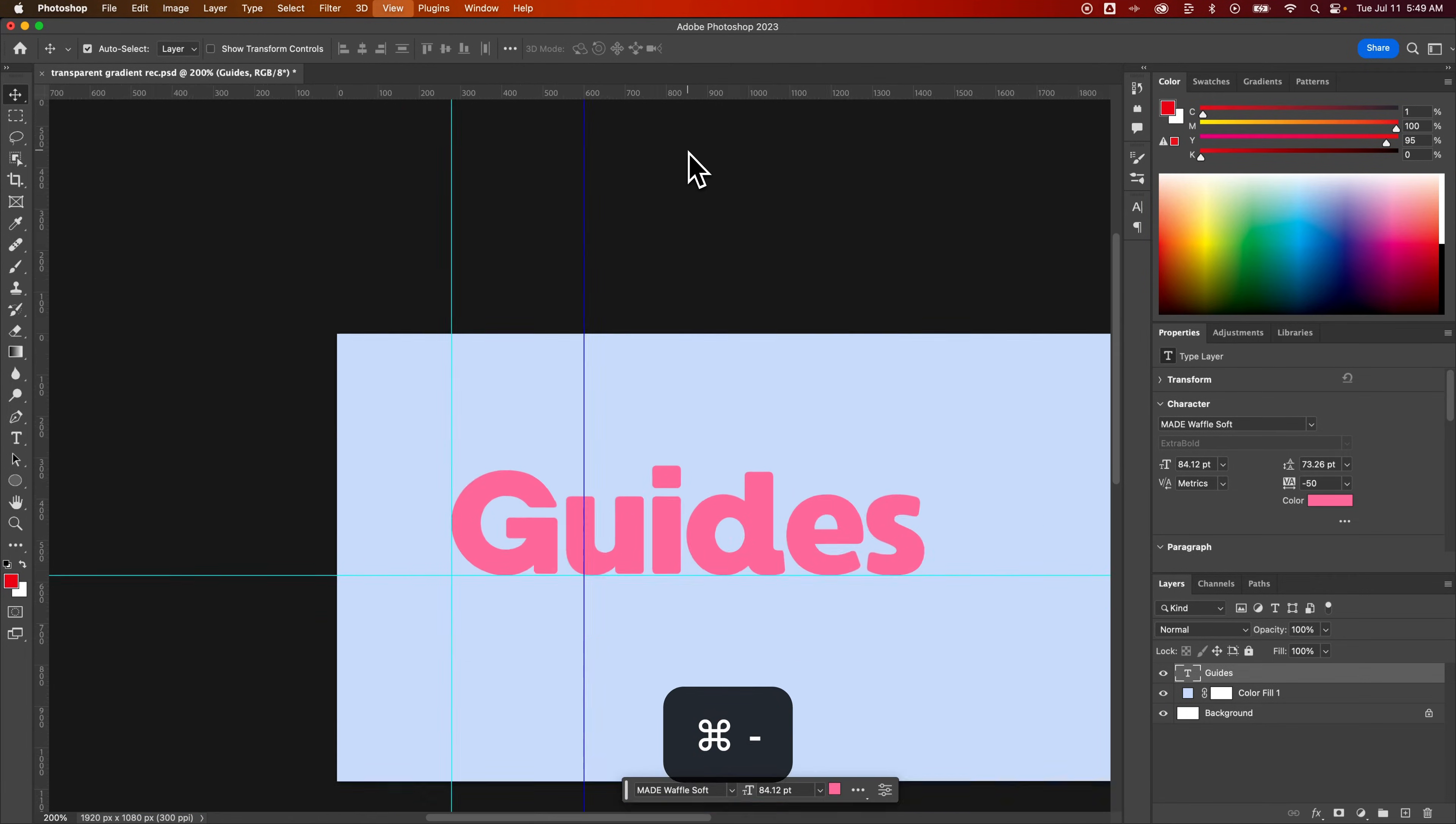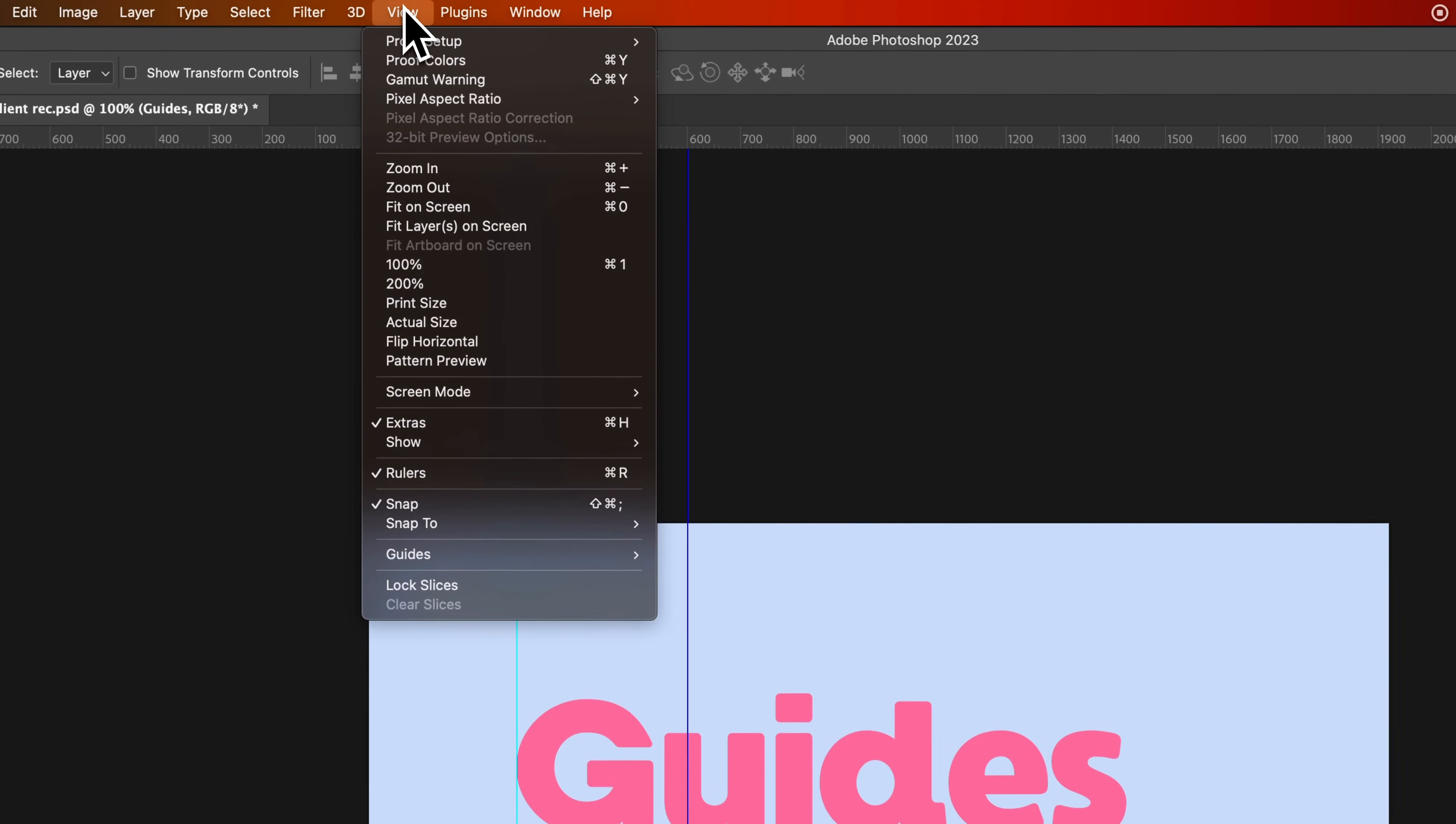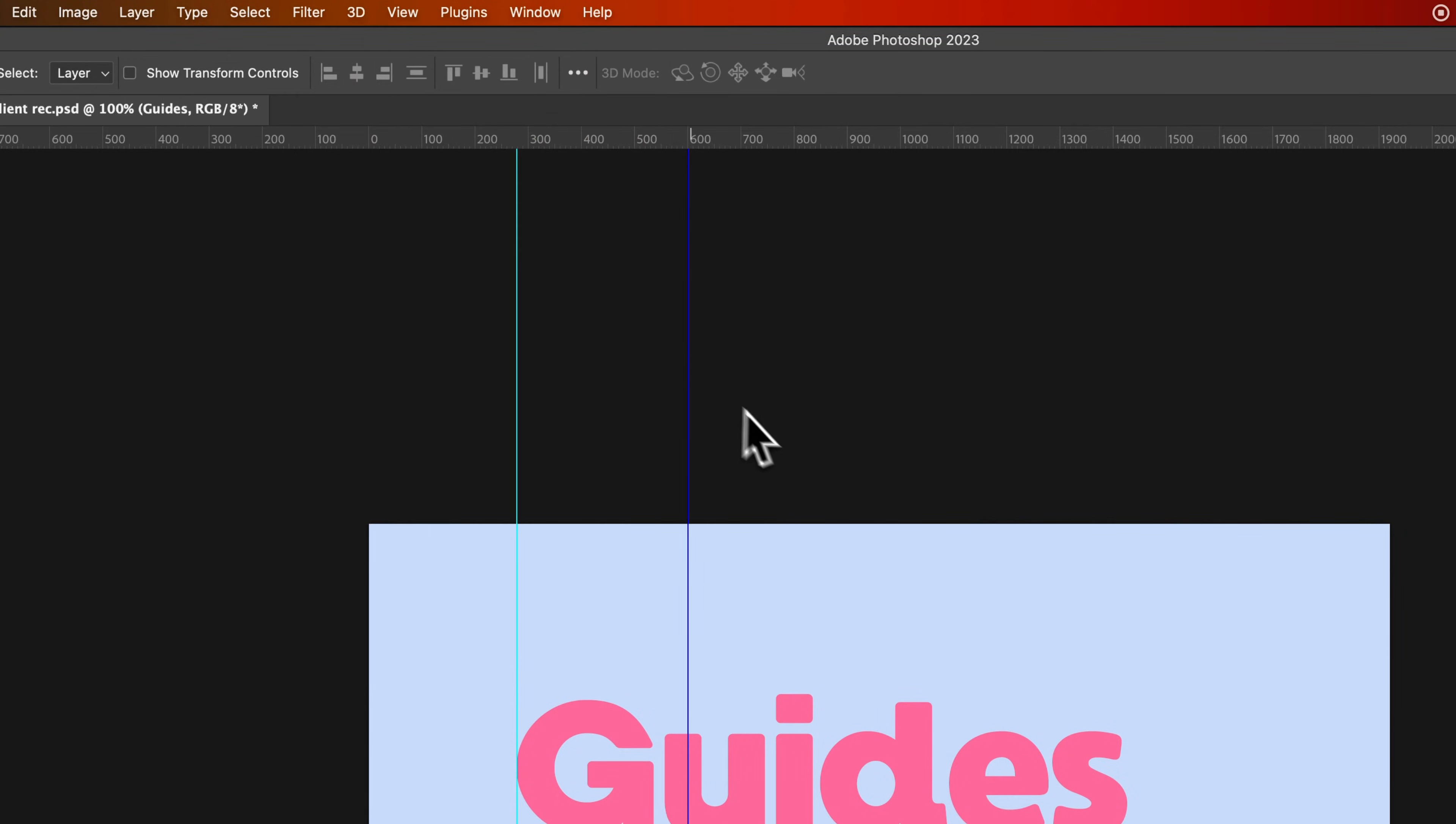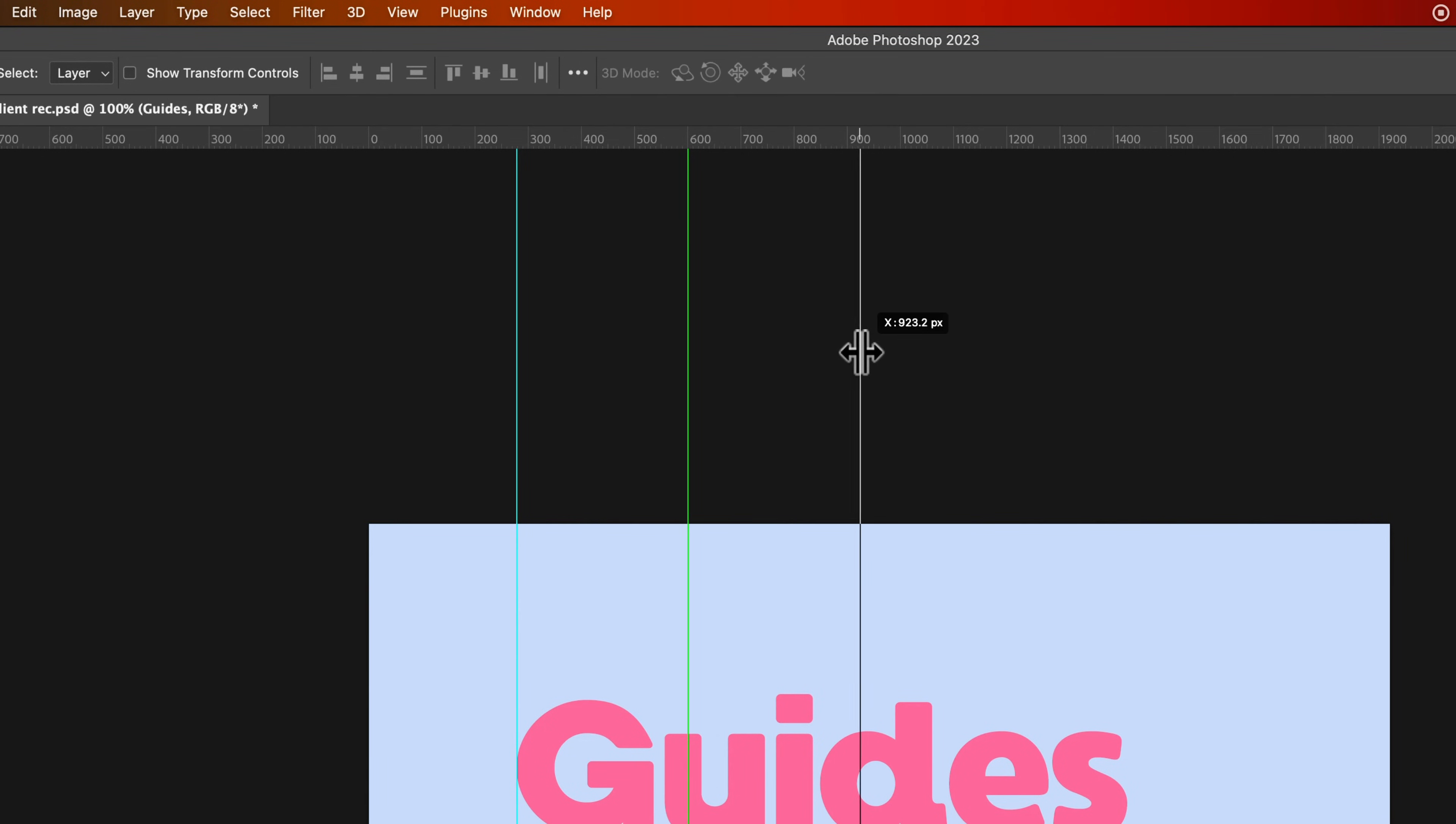Now the other thing that happens, especially if we have Snap selected right here, you can see that we have a shortcut key for that, but as long as you have that check mark, if we drag this guide around, it'll actually snap to different things, whether that's elements or the center of our document. You can see right here, it snaps into place.